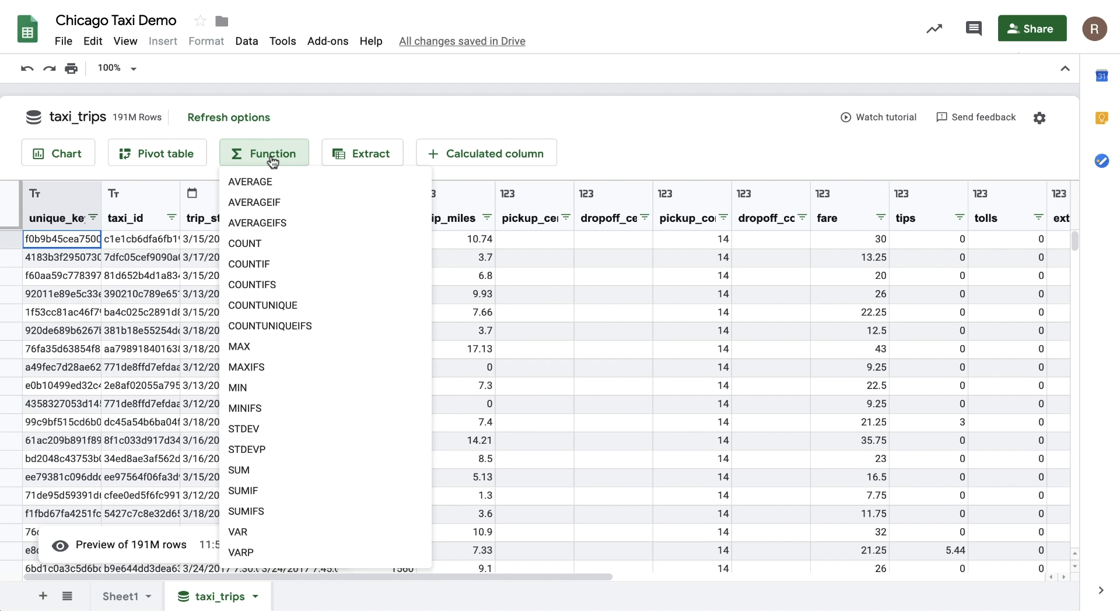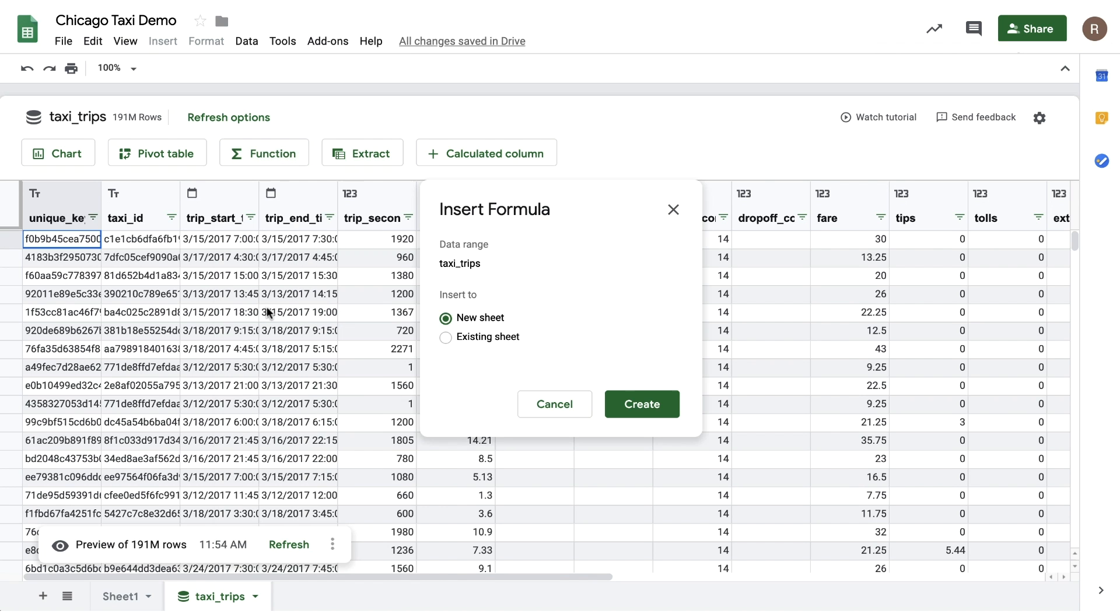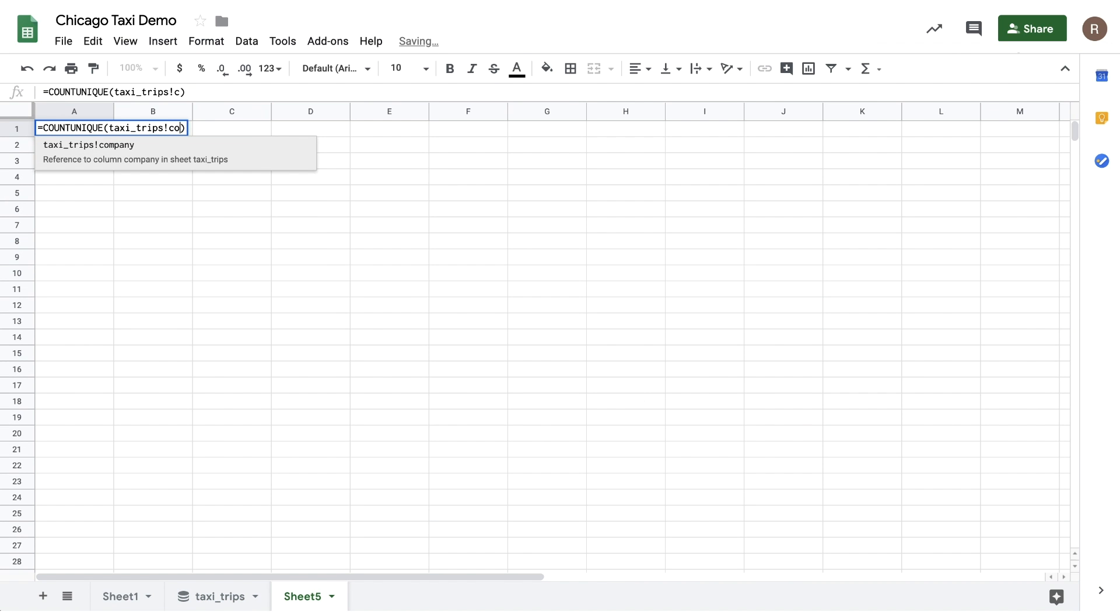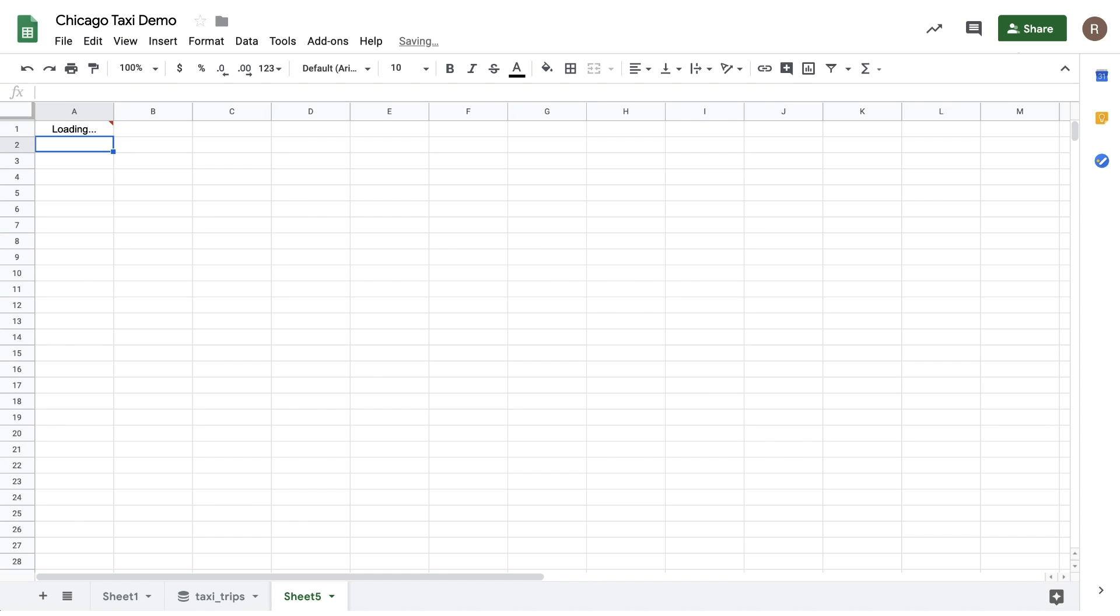To use them, I can click on one directly. Let's say I'd like to see the number of taxi companies in Chicago. I can use count unique. So let's click on that. Let's add it to a new sheet. And then let's choose Company. Now, let's hit Apply.